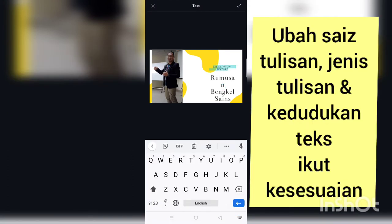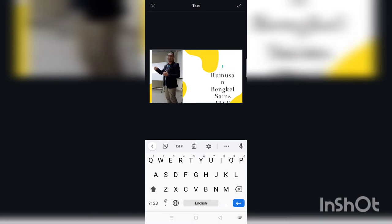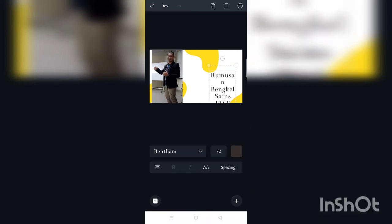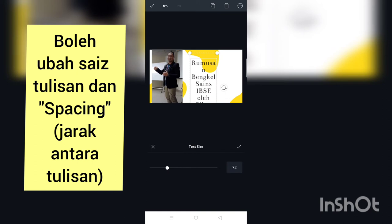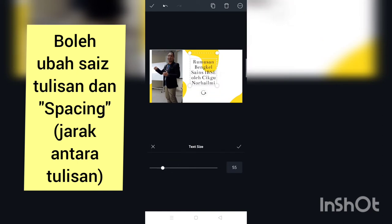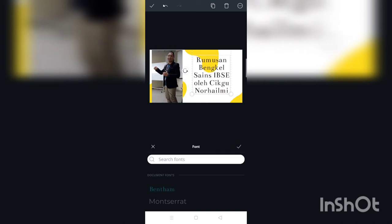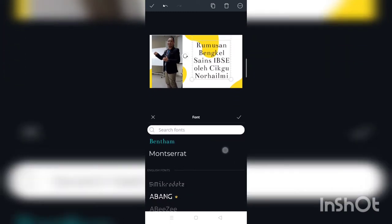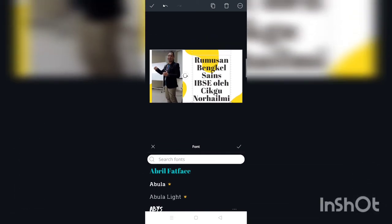Di sini kita boleh ubah size tulisan, jenis tulisan, spacing dan sebagainya. Size tulisan tu kita just scroll saja — ke kiri untuk kecikkan, ke kanan untuk besarkan tulisan tu.